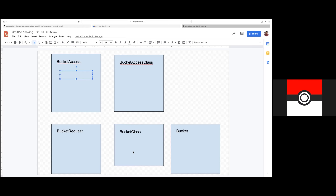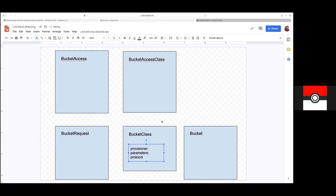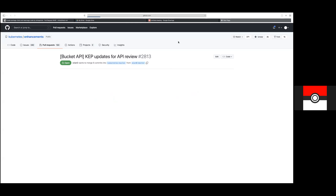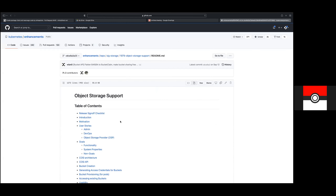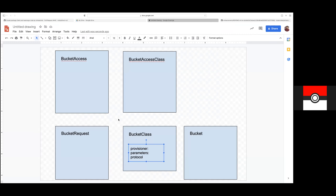Sure, that's fine. We can start with the bucket request actually — bucket class really doesn't have much information other than provisioner, parameters, and protocol. Let me also open up the CAP just in case you're forgetting something. So let's start here: retention policy, deletion policy. We moved the protocol back here, this one's not updated — deletion policy.